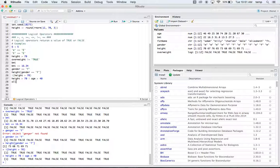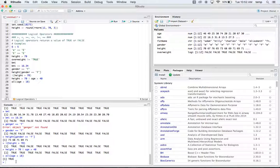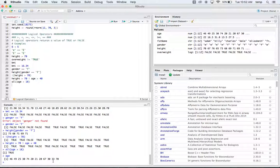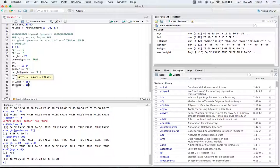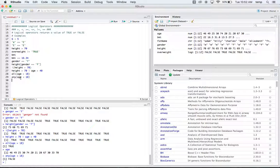We could use 'all()' — this checks whether everything within that vector is true. For example, are all of the ages greater than 18? We look at our age vector and they're all greater than 18, so that returns true. We also have 'any()': are any of the ages less than 18? No, they're all greater than 18, so running that comes back as false.